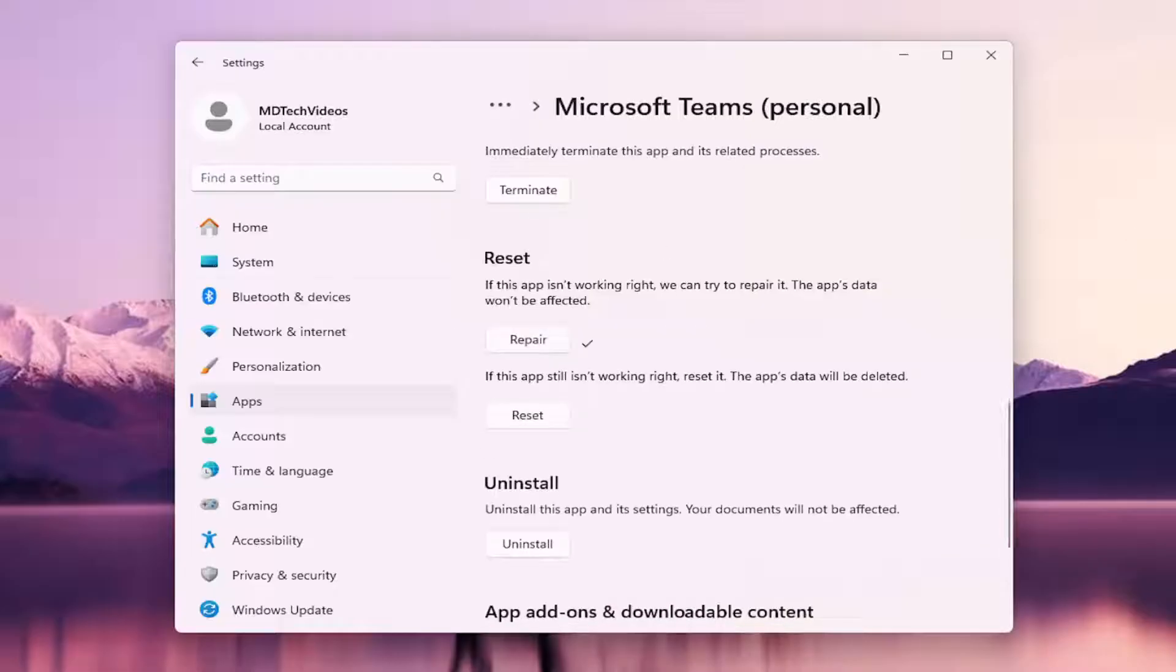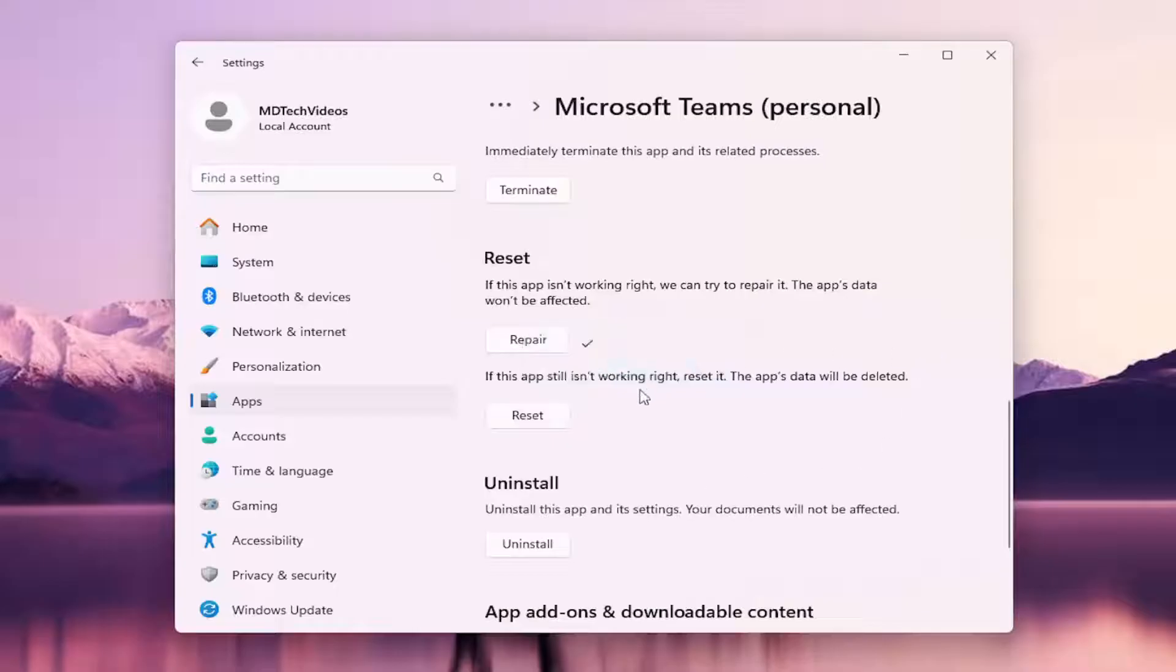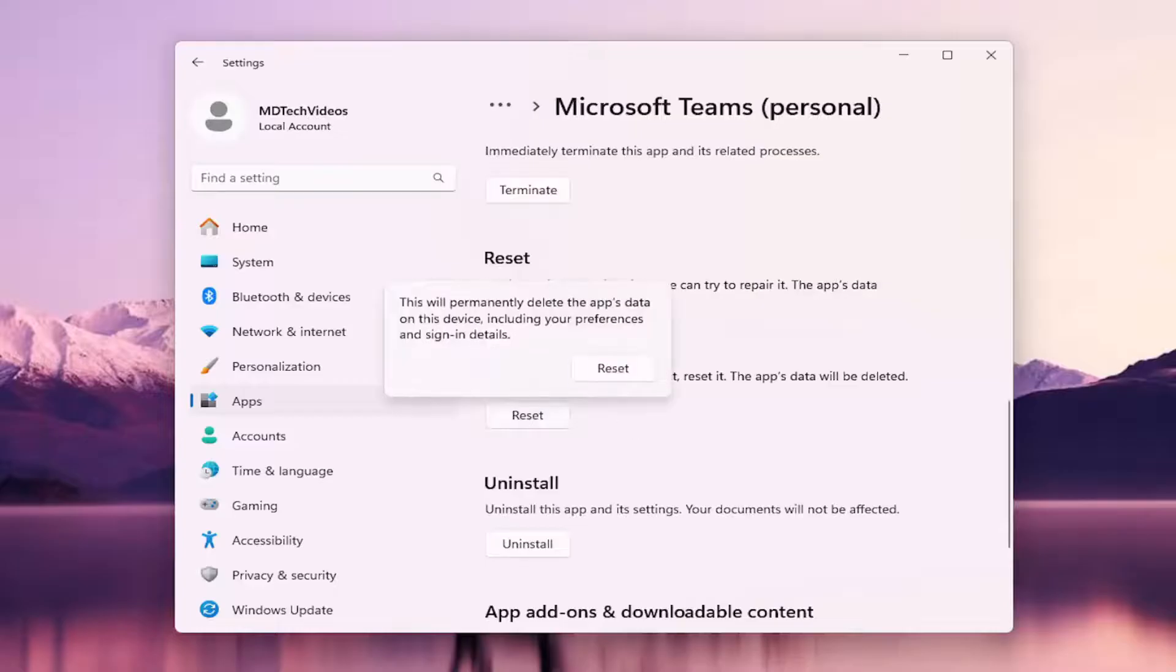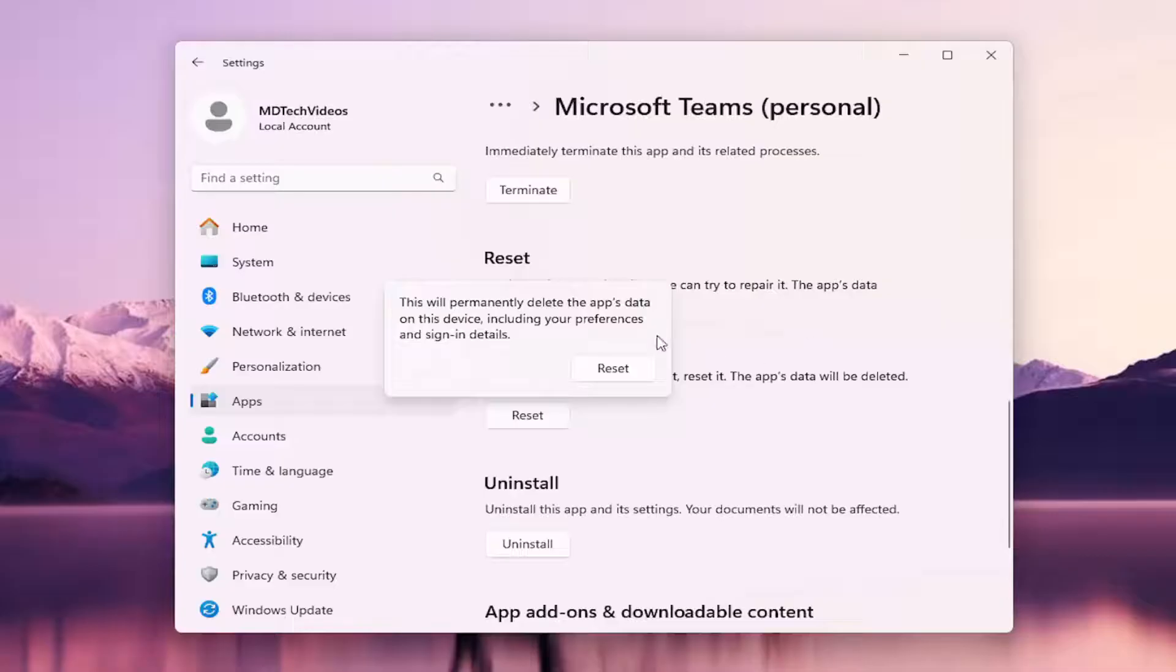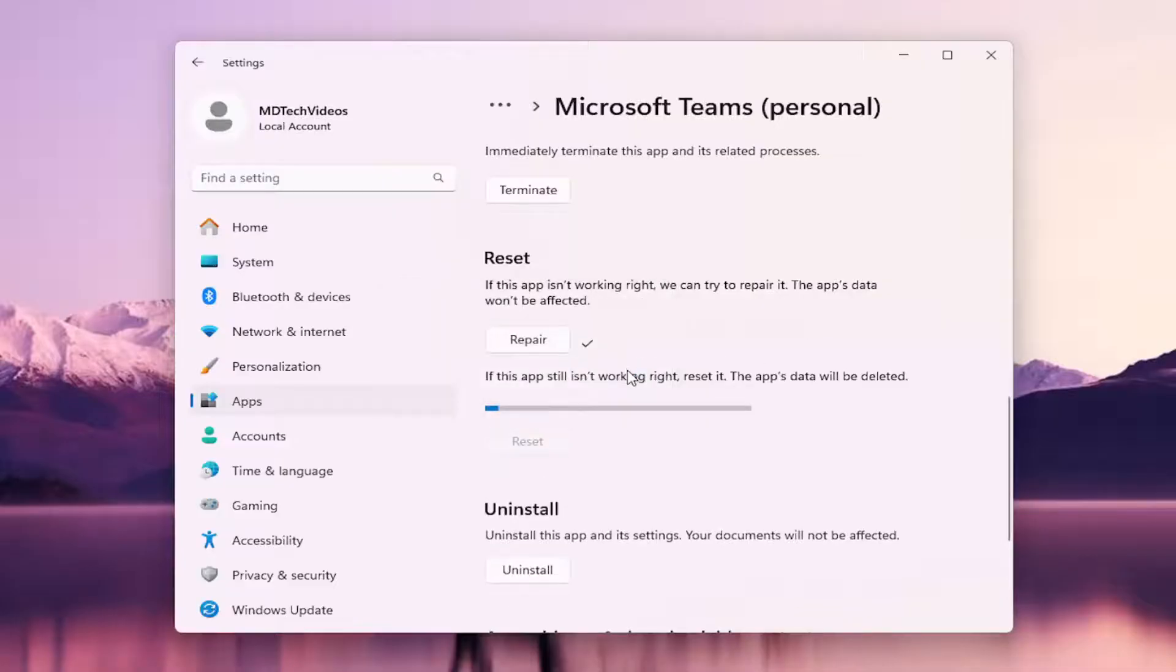And then if you're still having a problem after that, you can select the second option. If the app still isn't working right, reset it. The app's data will be deleted. Select reset. So this will permanently delete the app's data on this device, including your preferences and sign-in details. Select reset.